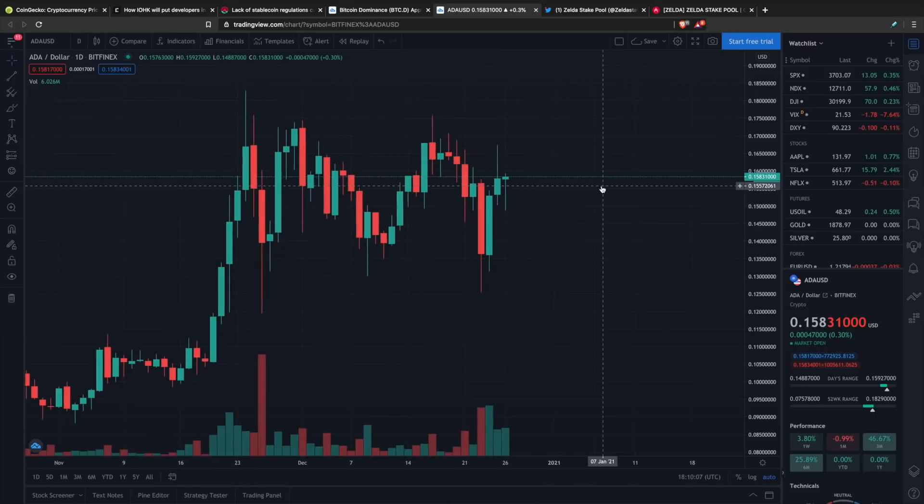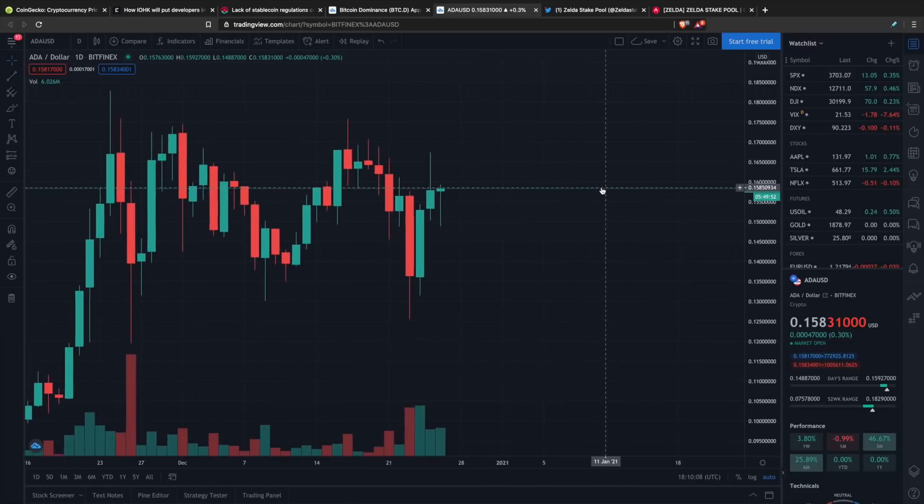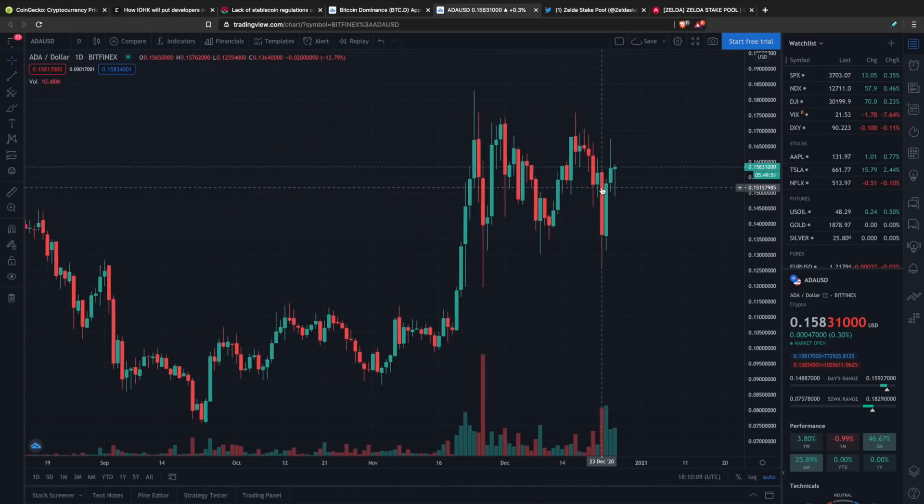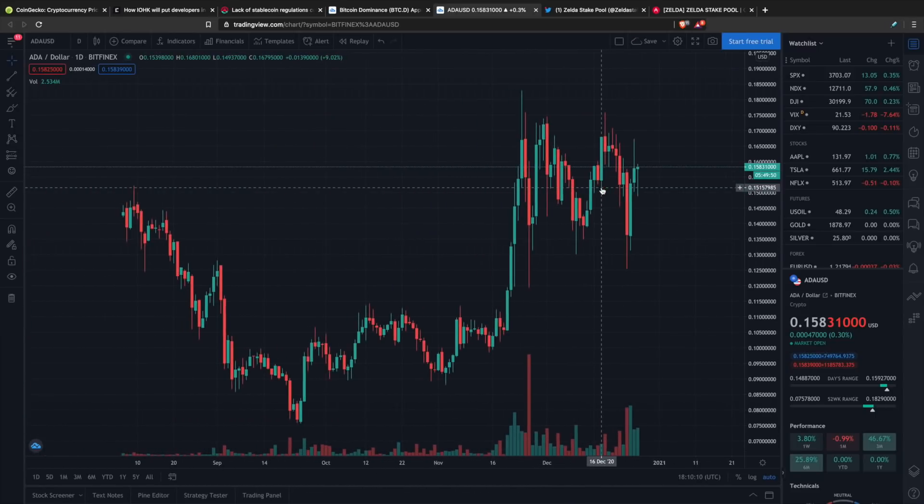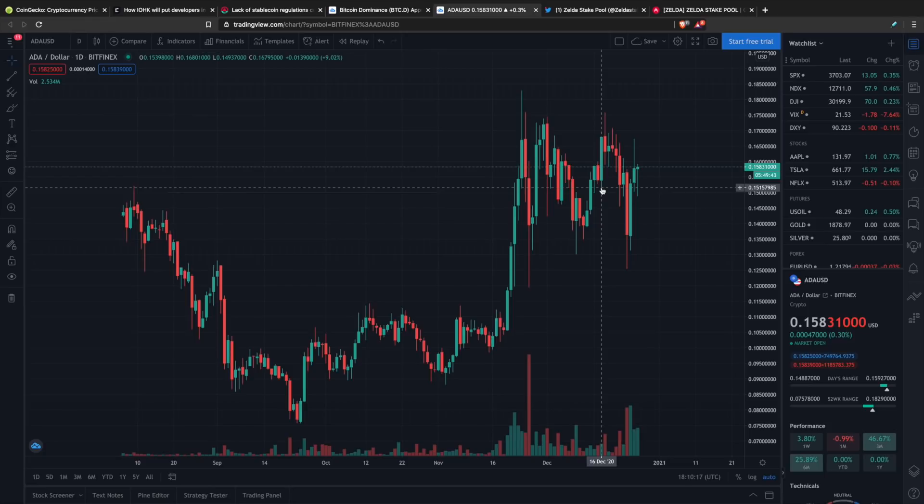That is what we're looking at here in terms of these price charts. Let me know what you guys think. Are you all accumulating ADA right now as we're seeing Bitcoin breaking past new all-time highs? Are you just simply stacking sats and chilling? Let me know down in the comment section, I would love to hear from you all.